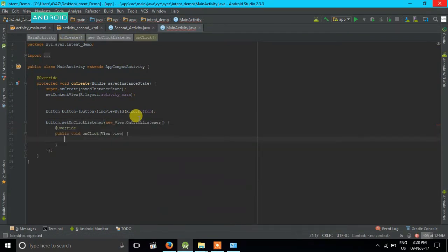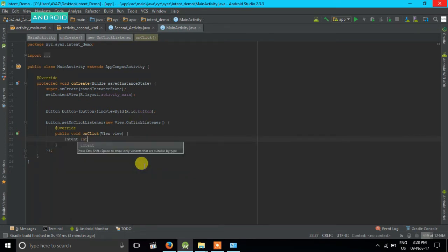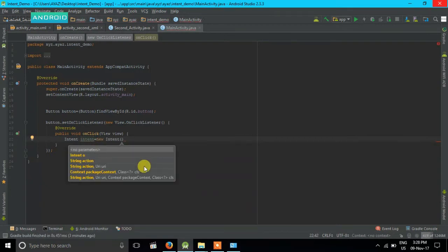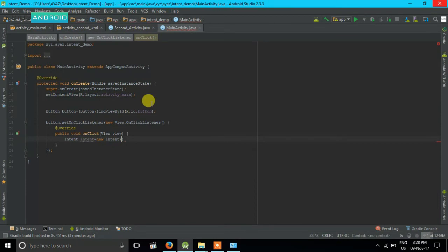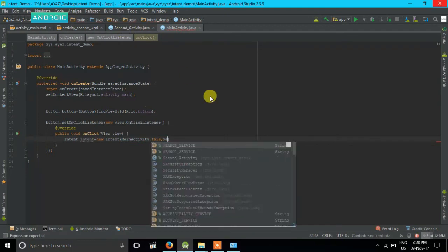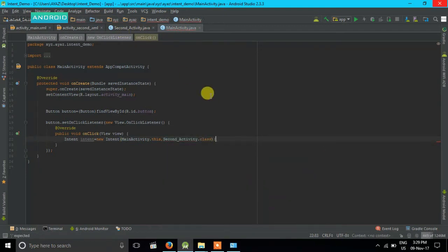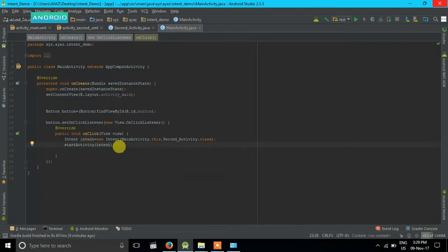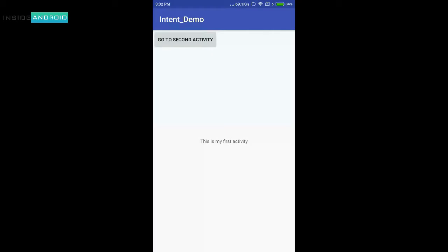Then I can put a listener on it using button.setOnClickListener — all the code is automatically generated. Now I want to move from Main Activity to Second Activity, so I will create an Intent: new Intent(MainActivity.this, SecondActivity.class). Then I call startActivity and pass the intent to it.